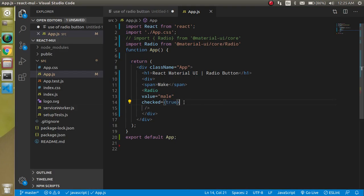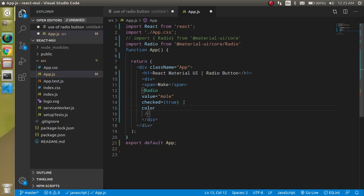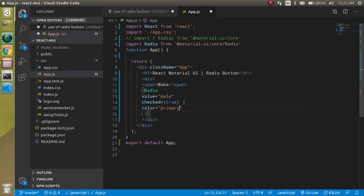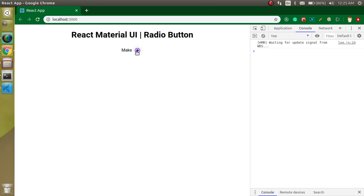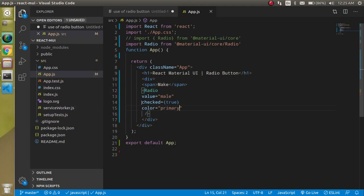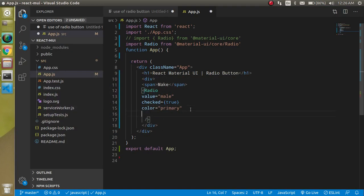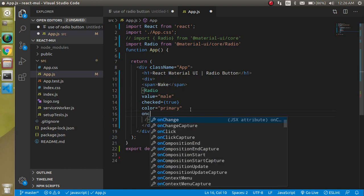If you want to add some color, just write the color prop and set it to 'primary' — the color will change to blue. Now let's see how we can use our own onChange event.